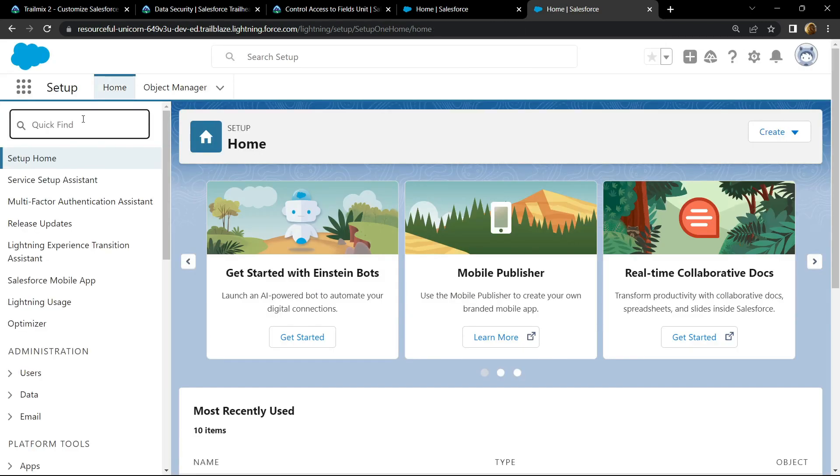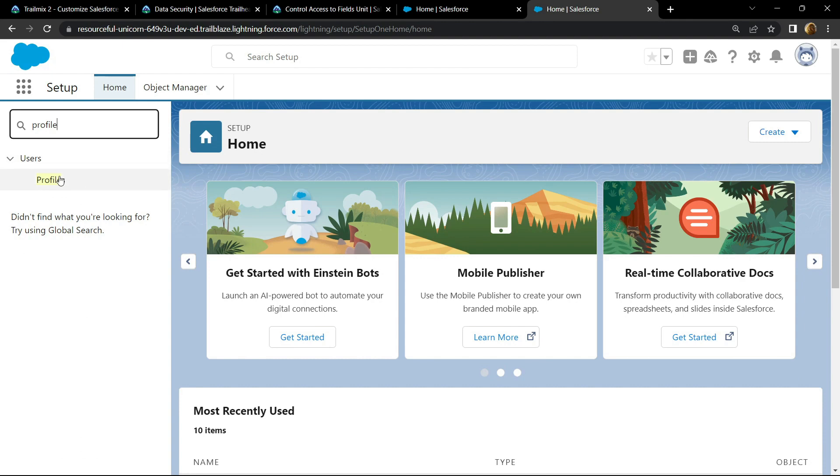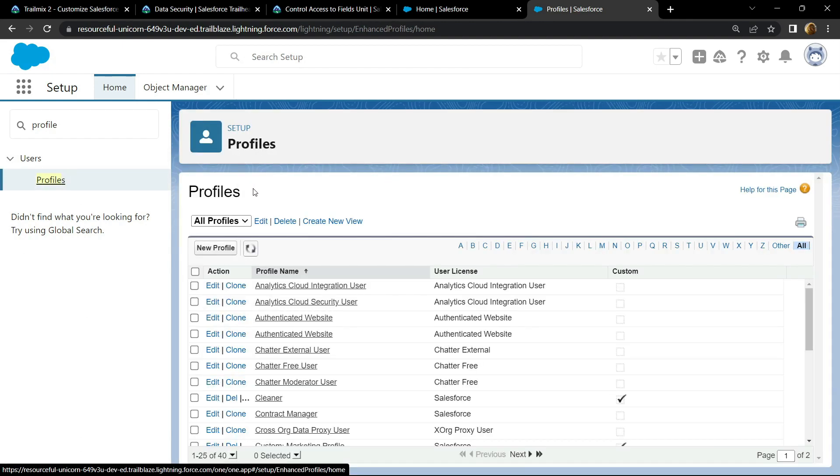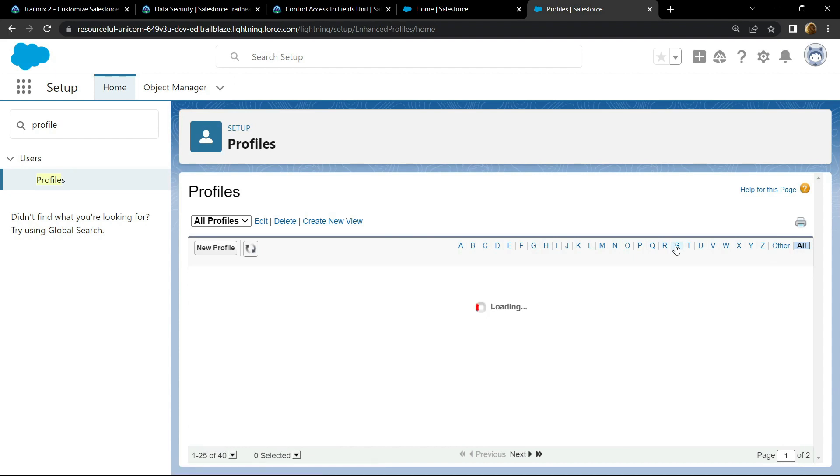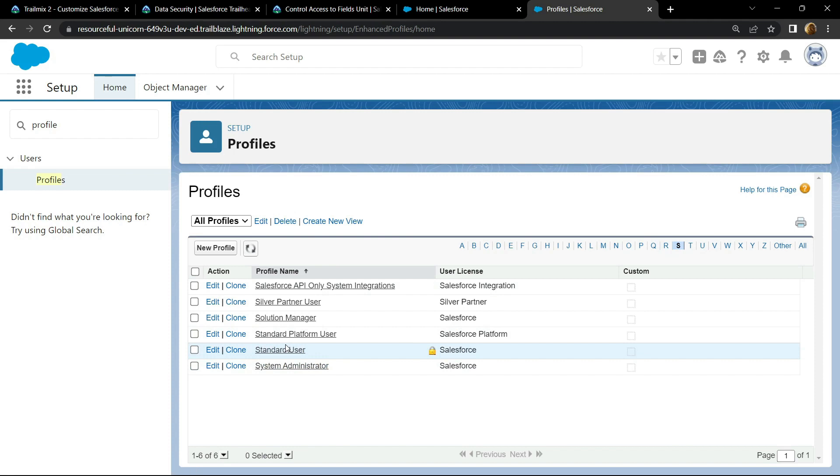Search for profile. Open this. Move to the S section and you will find this profile name, standard user. Click on clone.